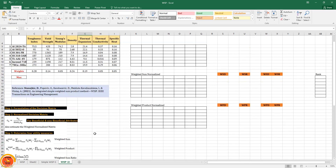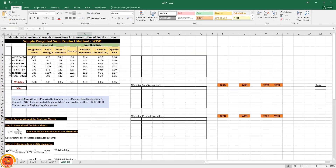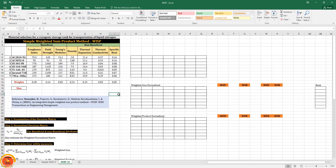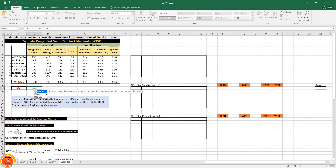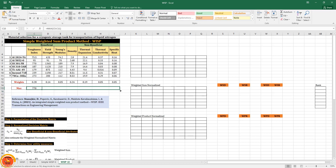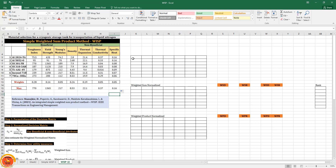As the first step, we formulate the decision matrix — this has been taken from the literature which I will cite in the description. For the second step, we estimate the maximum value of each attribute. I drag across all beneficial and non-beneficial columns to get the maximum values.